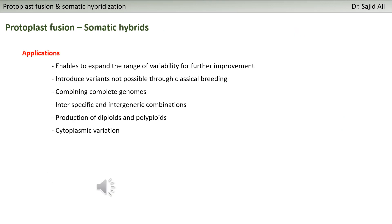In the next clip I will be talking about how we produce somatic hybrids or how we do protoplast fusion. In this clip I will finish with applications and limitations, and the next clip will cover technical details.